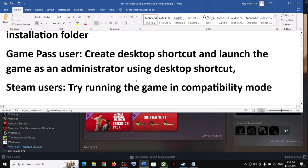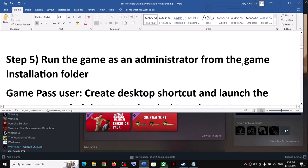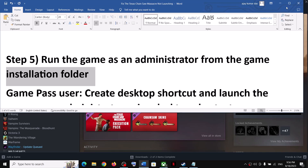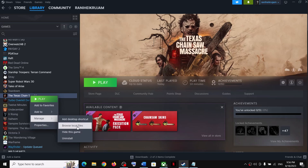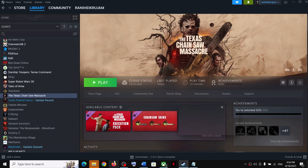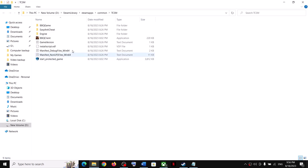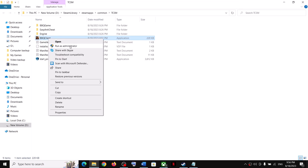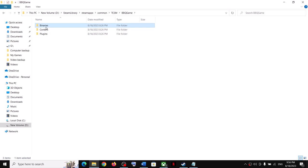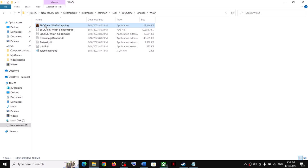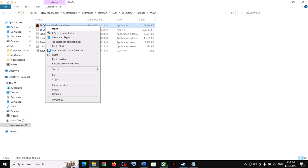The next step is to run the game as an administrator from the game installation folder. Right-click the game, select Manage, then click Browse Local Files. It will take you to the game installation folder. Right-click the game EXE file and click Run as Administrator. If this does not work, open the BBQ Game > Binaries > Win64 folder, right-click the EXE file, and click Run as Administrator.